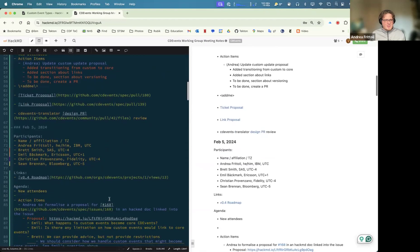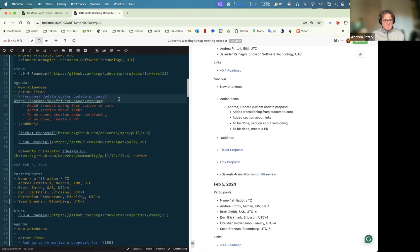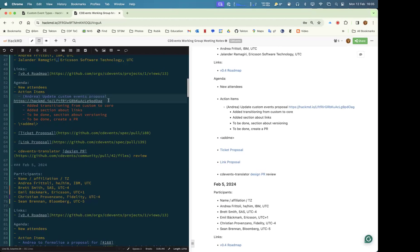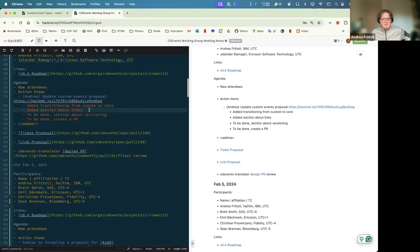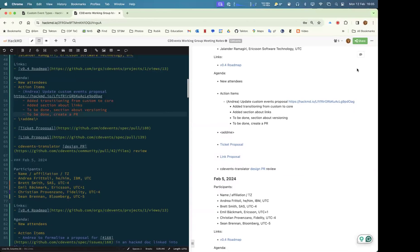For the agenda, let's start with the action items. The only one was about the custom event proposal I presented last week. We discussed setting some notes about transitioning from custom to core events, which I did in the section about how this interacts with links. I still need to add something about the versioning bit and also create a PR.